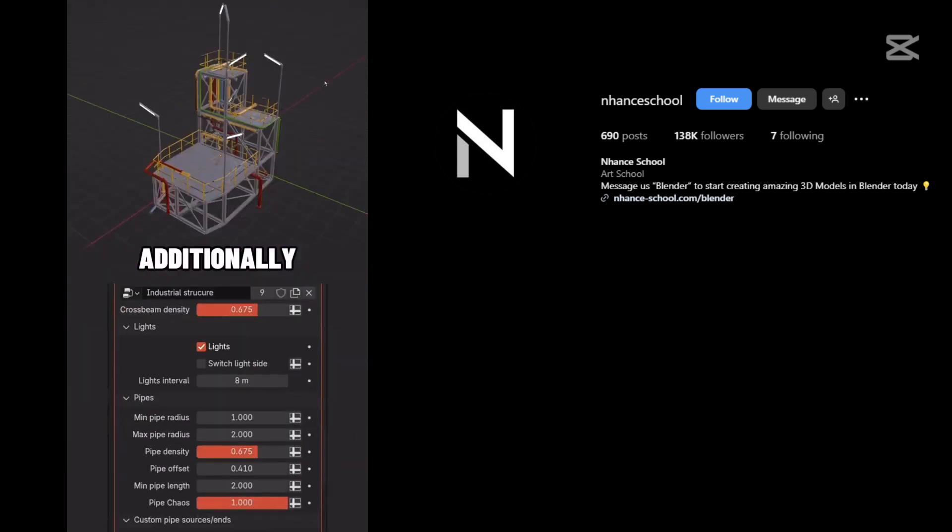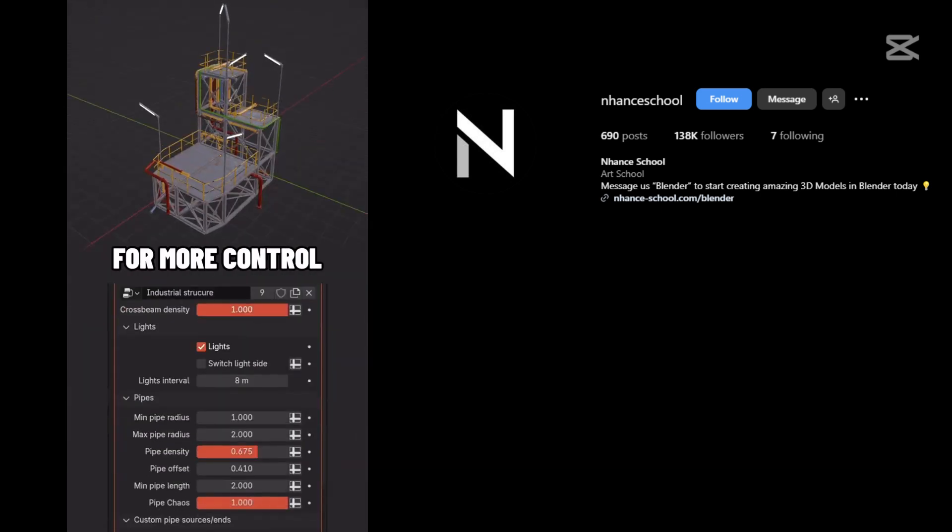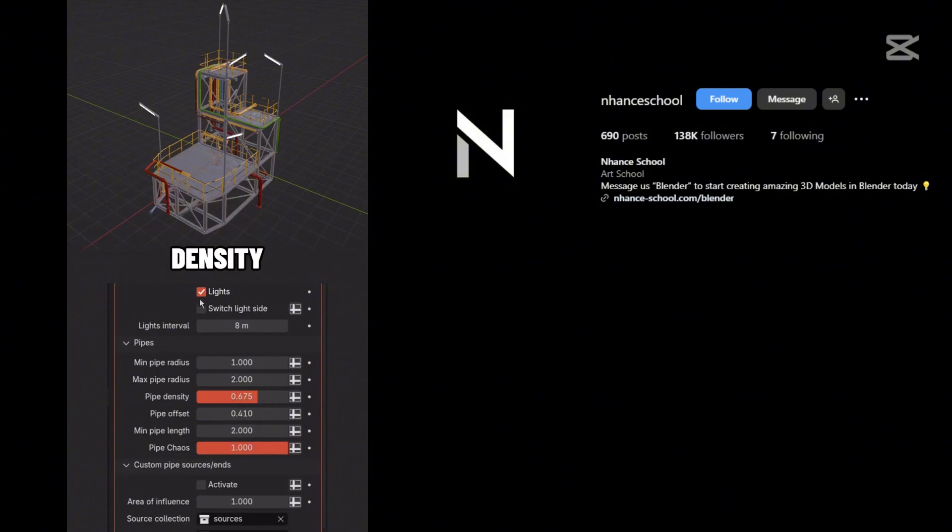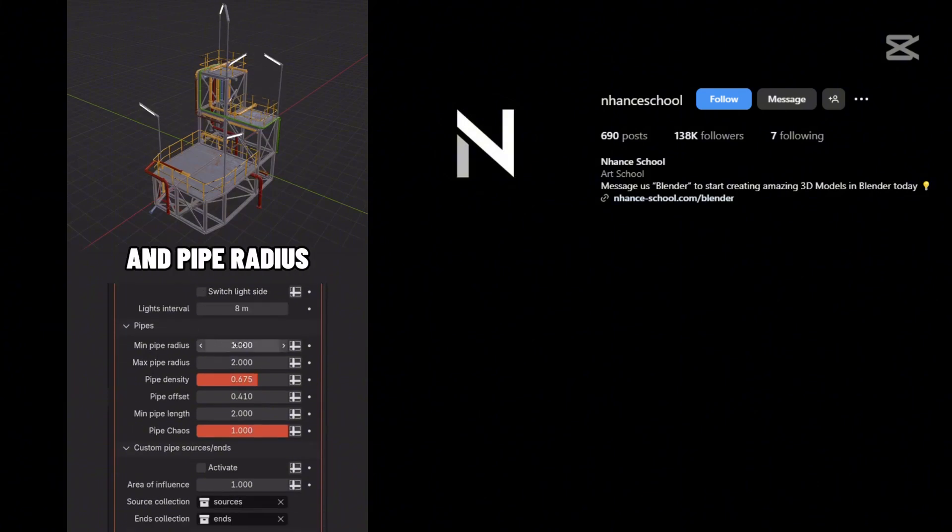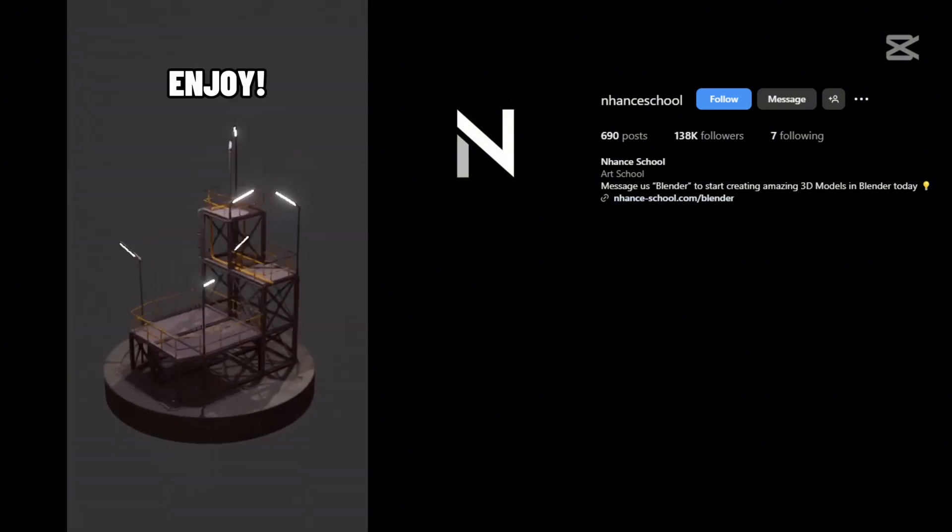Additionally, explore a range of options for more control. You can set the cross beam density, lights, and pipe radius for custom effects. Enjoy!